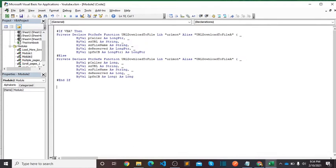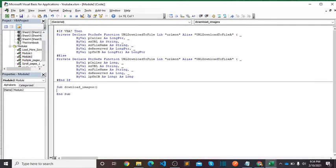After it we will create a new function: Sub Download_Images. We are using this function, so copy the name from here.